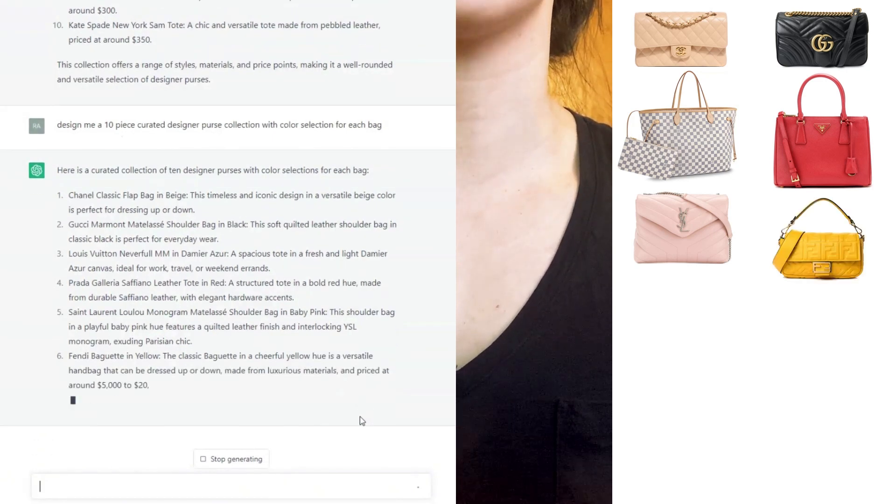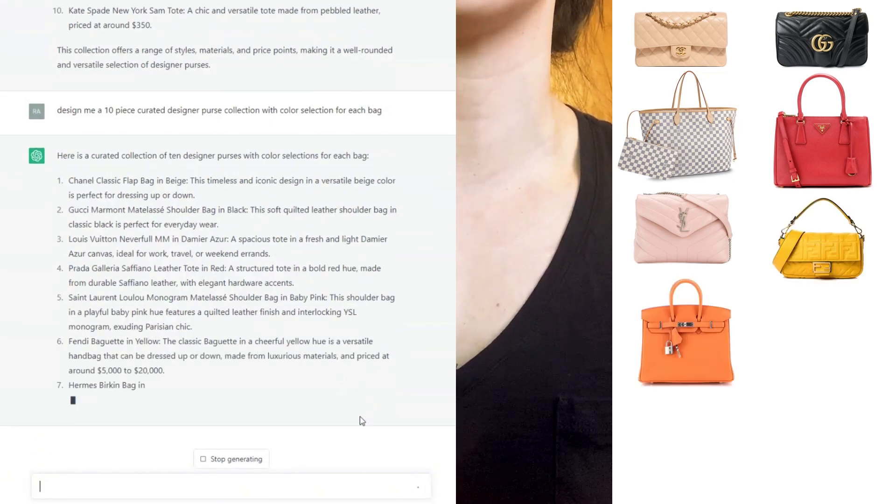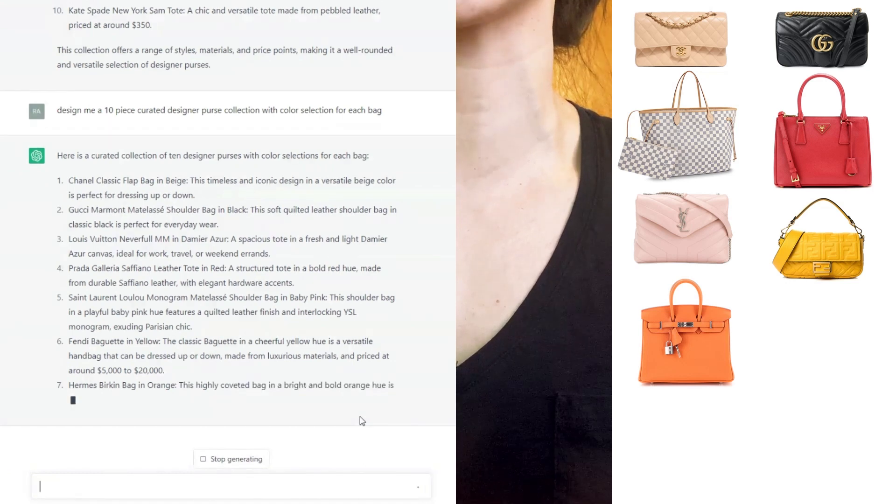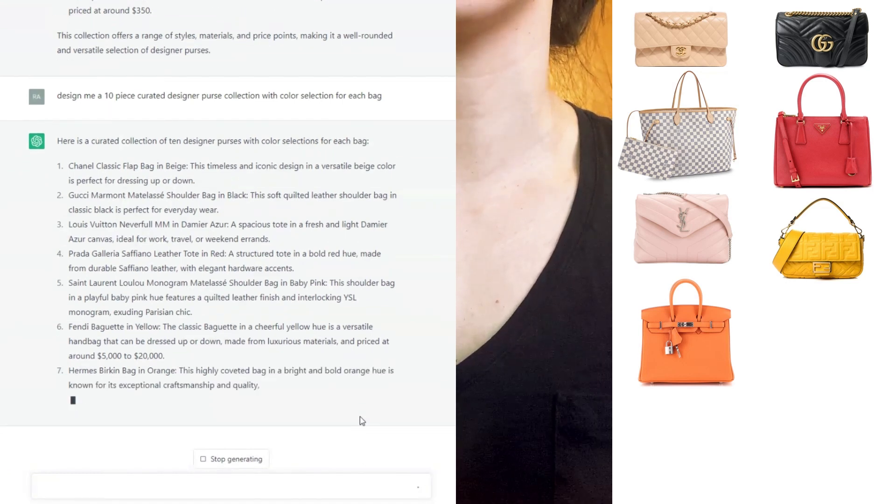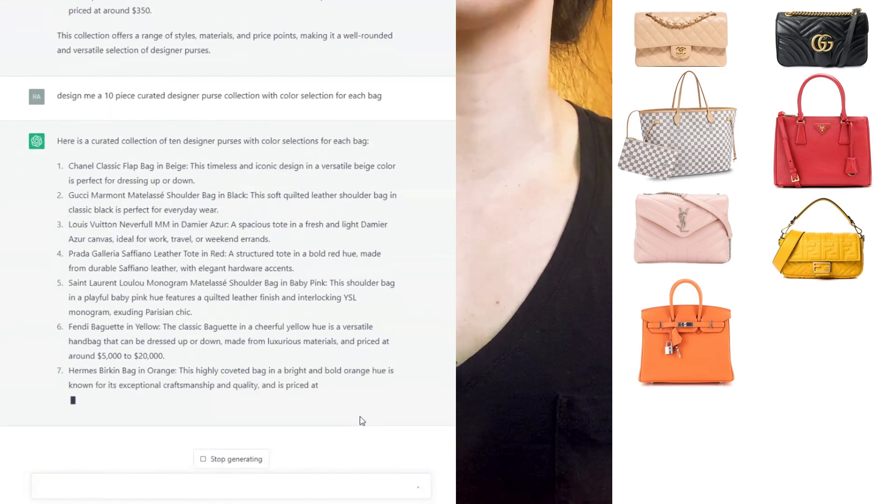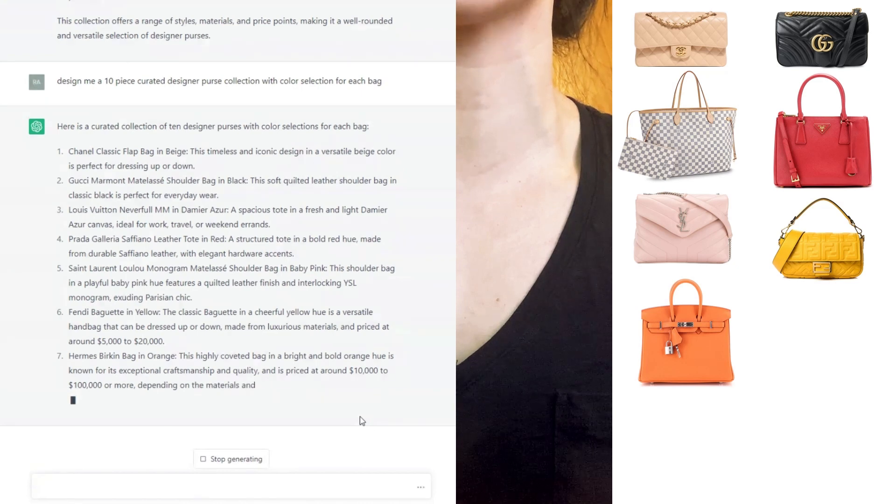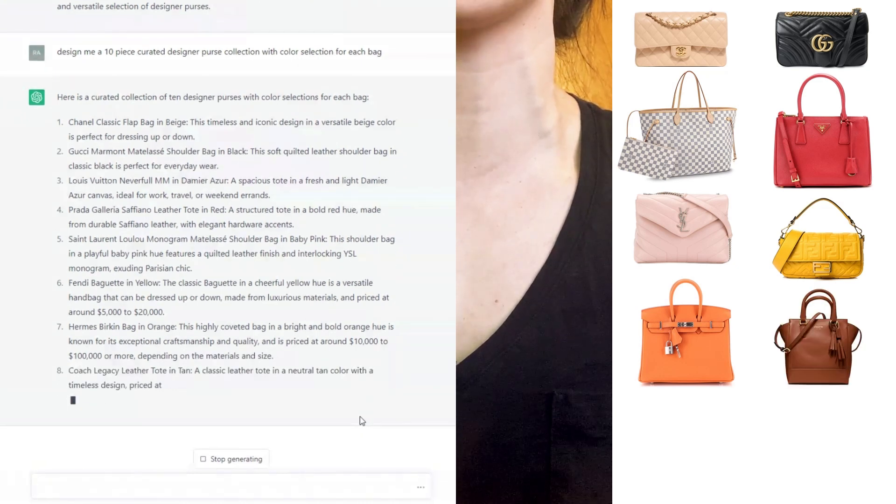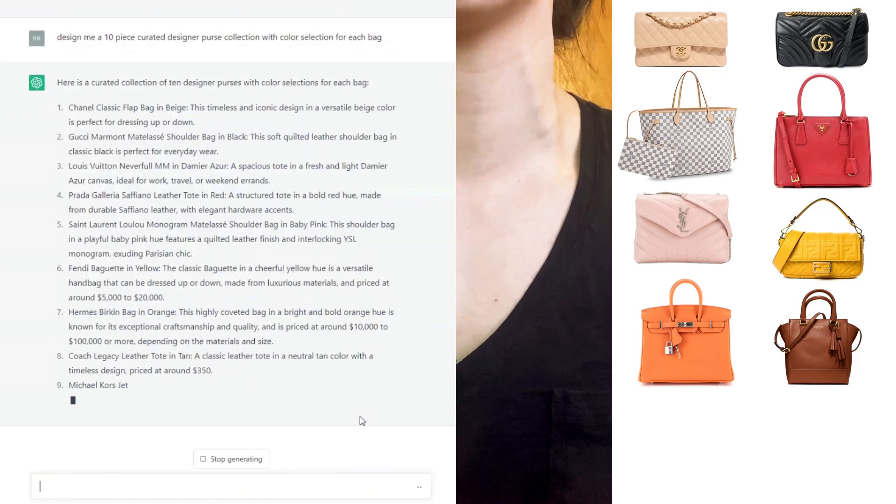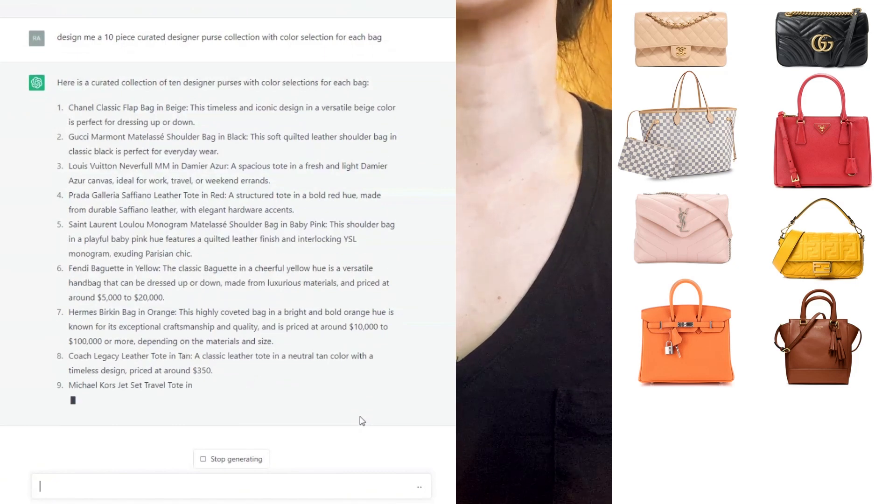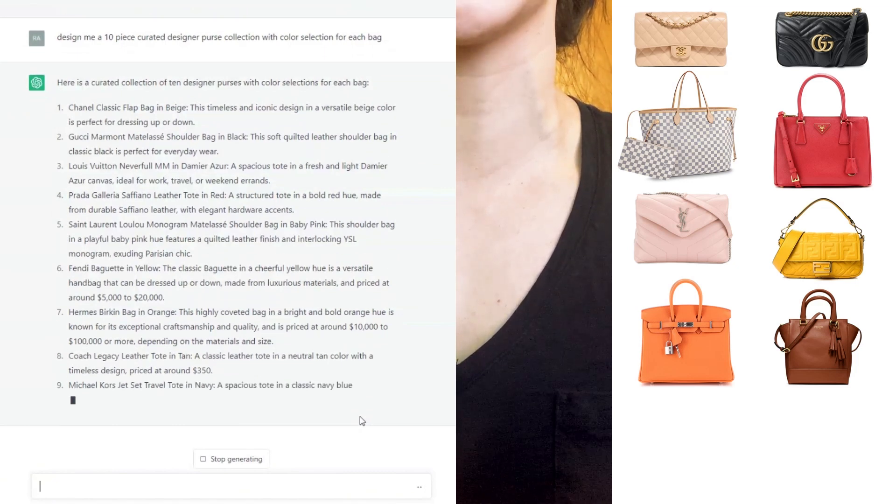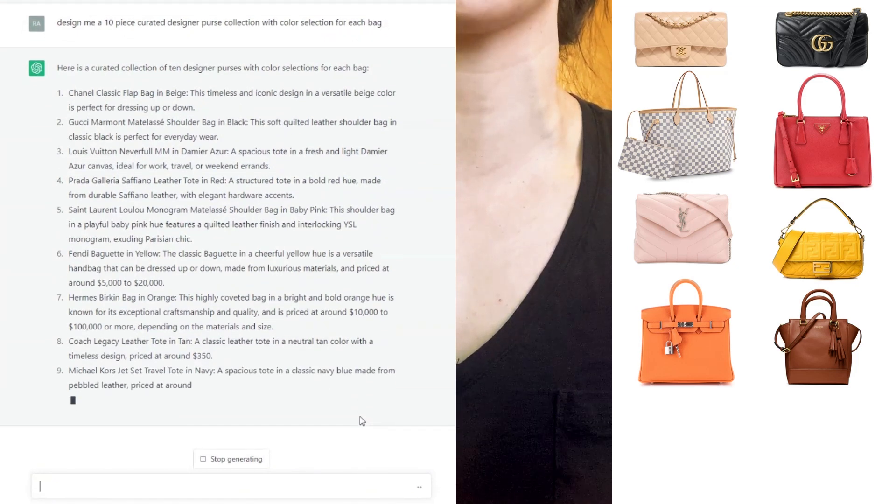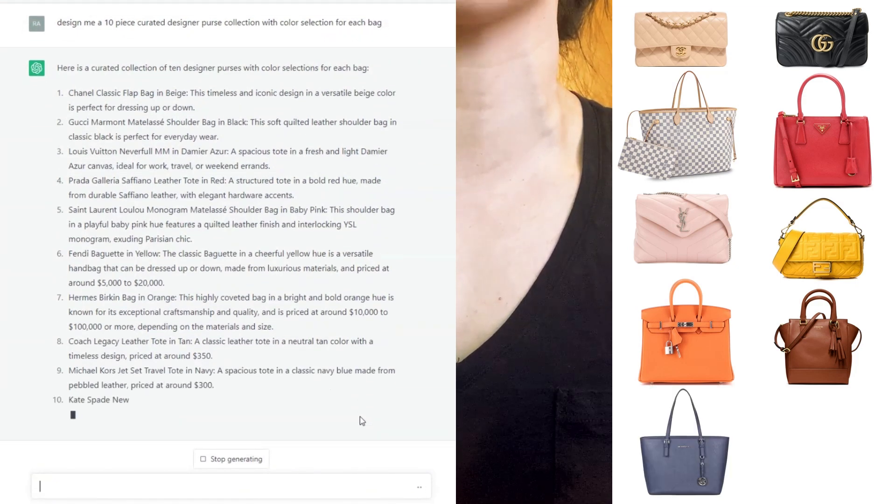Seven, we have the Hermès Birkin bag in orange. They don't really provide you with more detail like size and stuff. Number eight, we have the Coach Legacy leather tote in tan. I don't even know if that's a current bag. Number nine, we have the Michael Kors Jet Set Travel tote in navy.